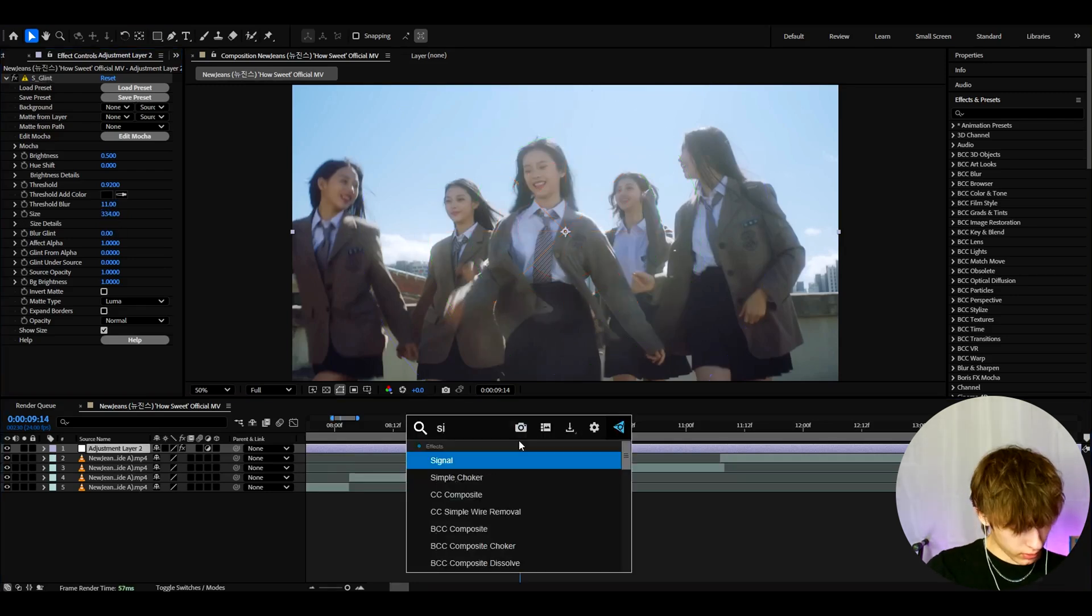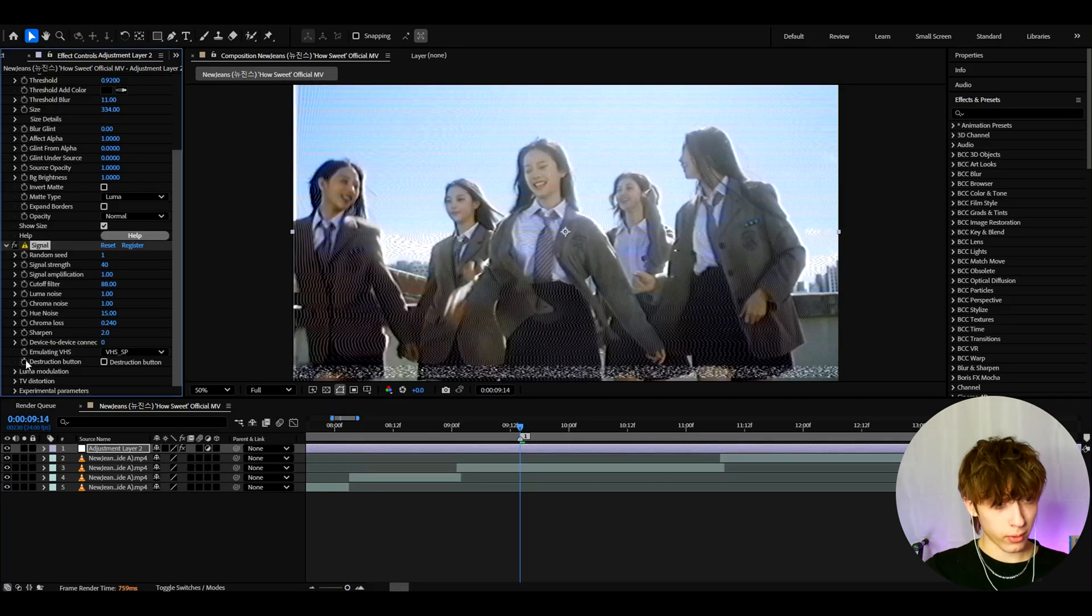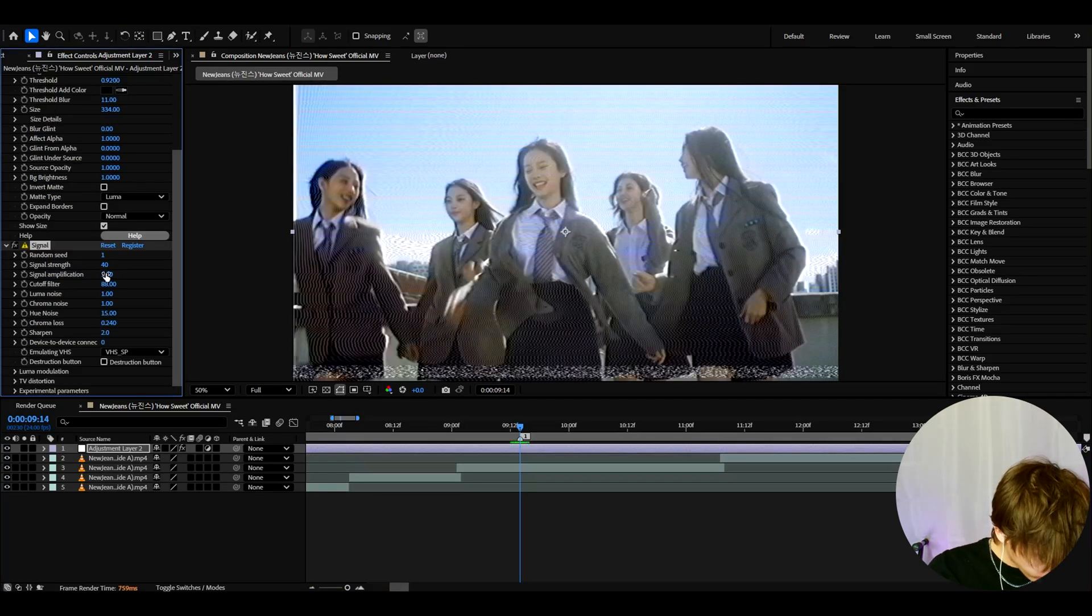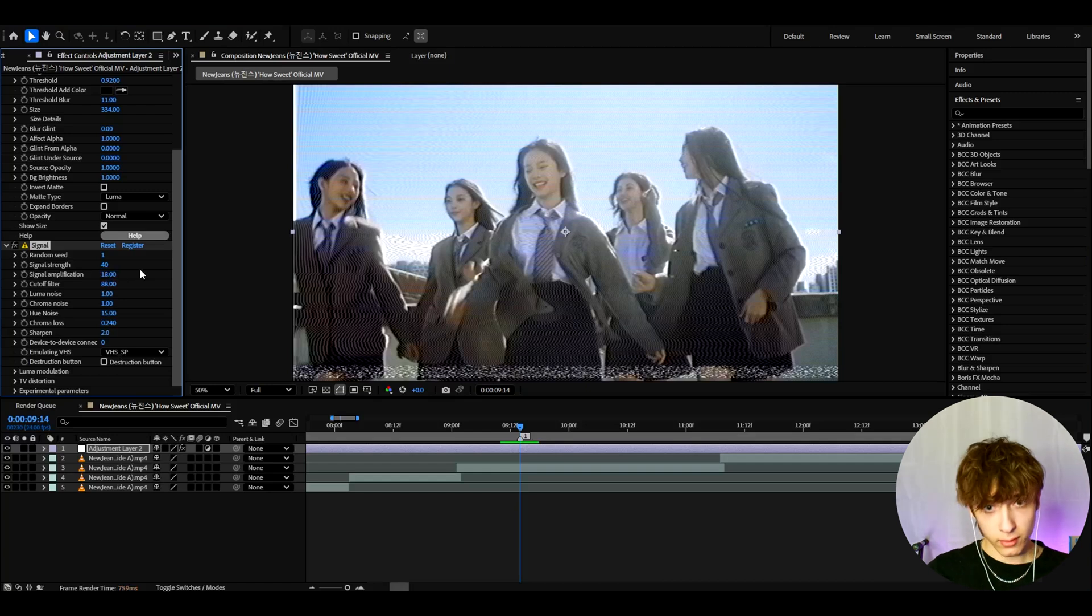And now we can add signal. Now this effect is very important for this look. What I like to do here is make the signal amplification to 18.